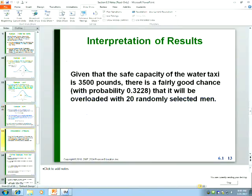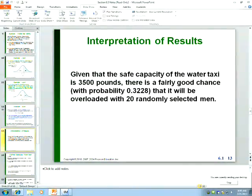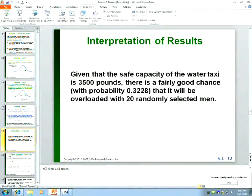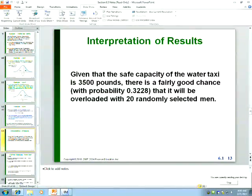Given that the safe capacity of the water taxi is 3,500 pounds, there's a fairly good chance — about 32% — that it will be overloaded with 20 randomly selected men. The safe load was calculated 44 years before the sinking, assuming the average man weighed 172 pounds. If you let 20 men on the boat at a time, there's about a one-in-three chance the taxi would be overloaded, since the probability the group's average exceeds the safe load is 0.3228.